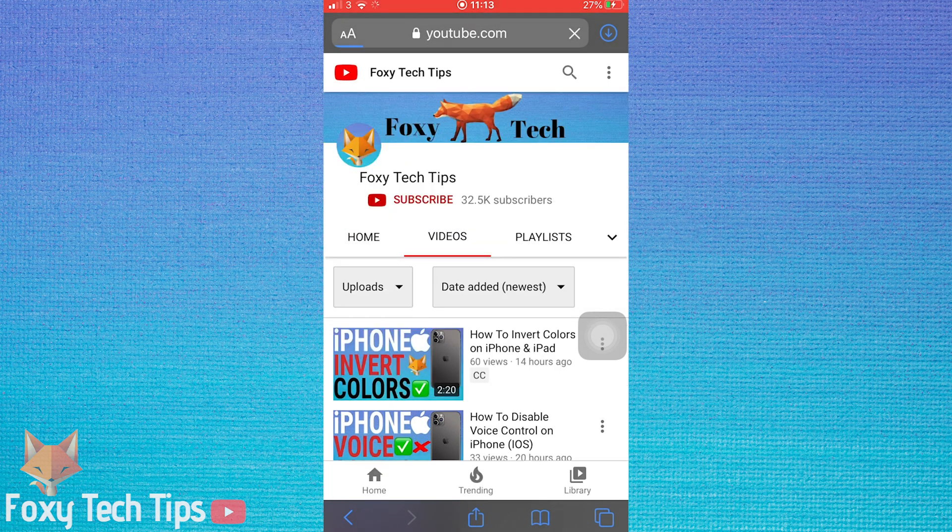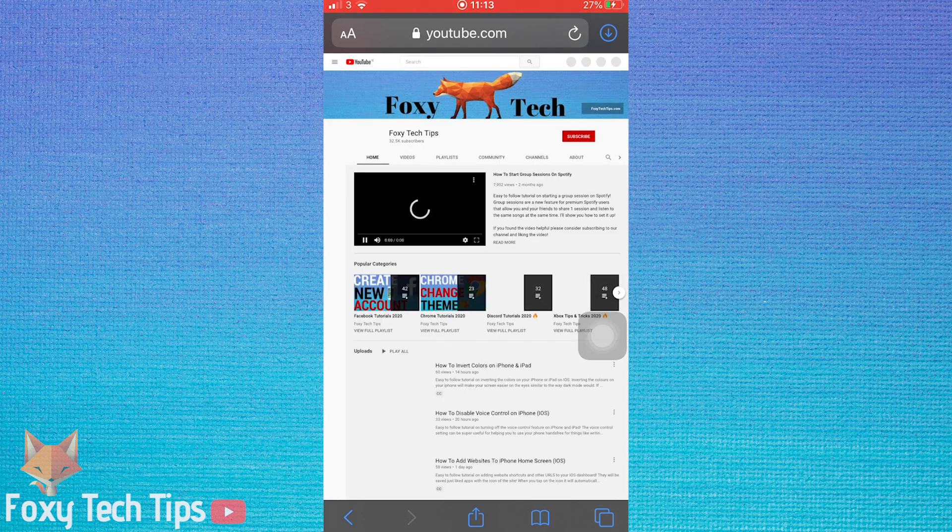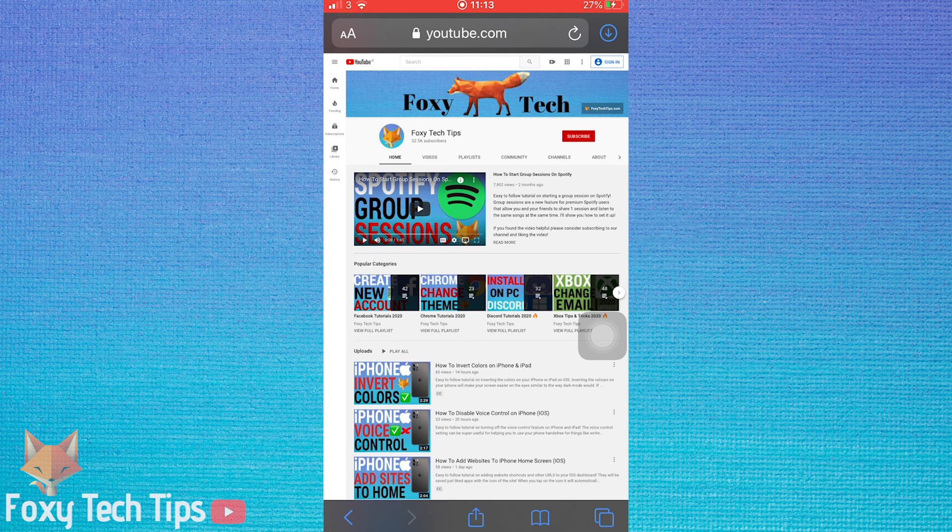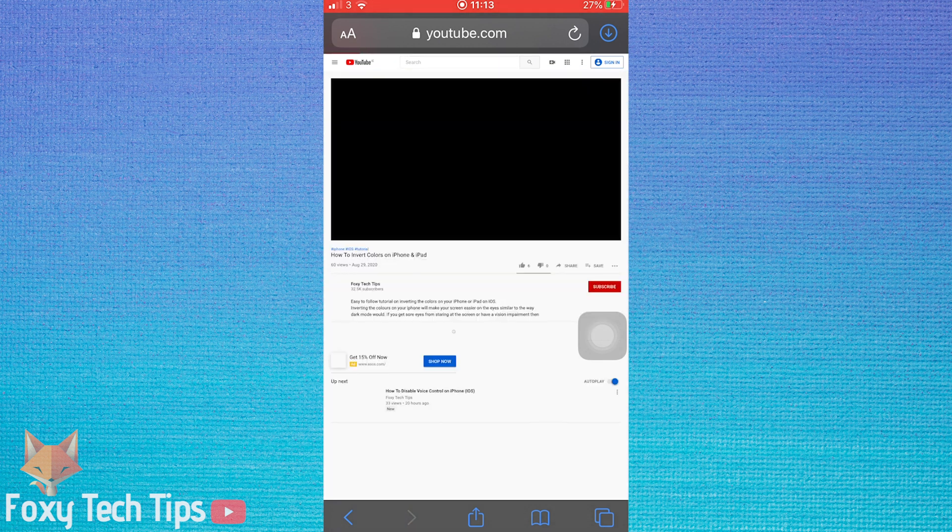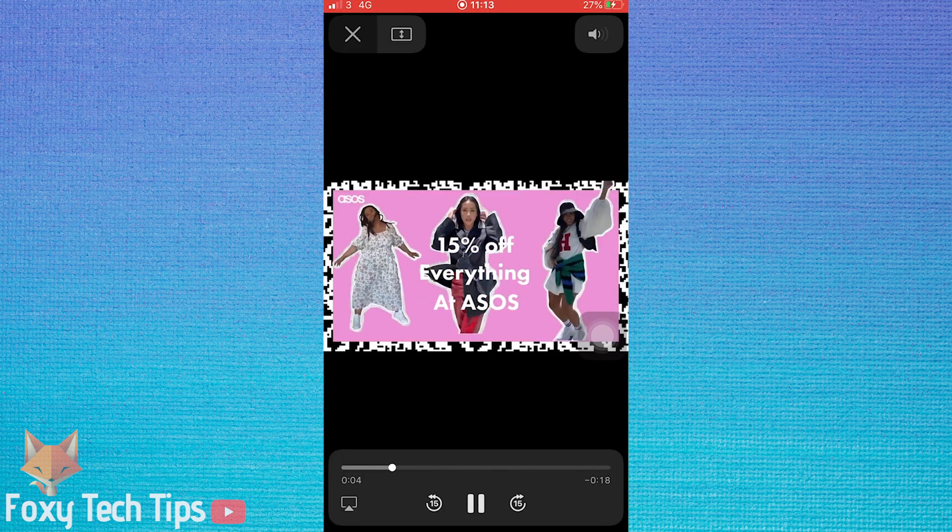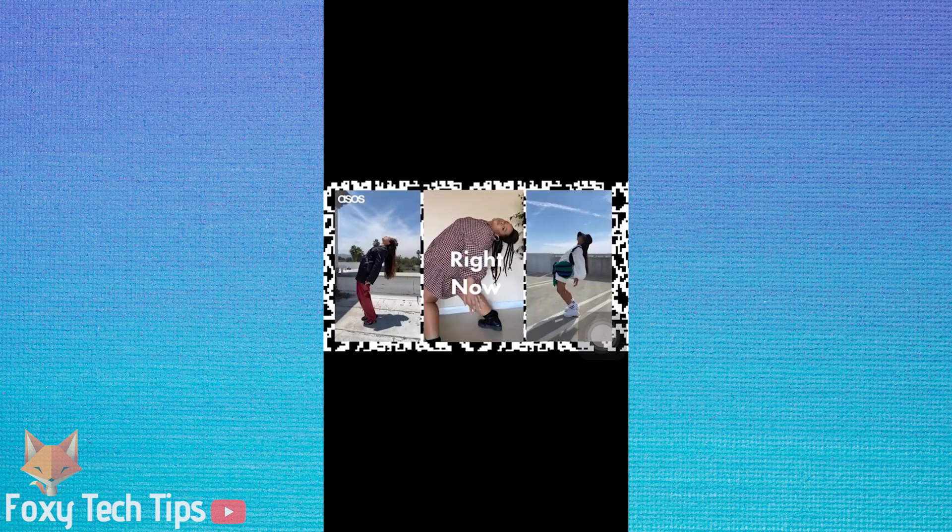Now that it's in desktop mode, simply load the YouTube video you want to play. Skip the advert if there is one.